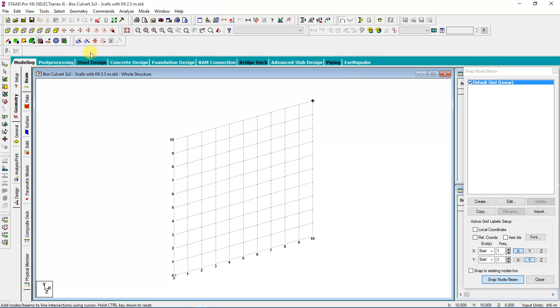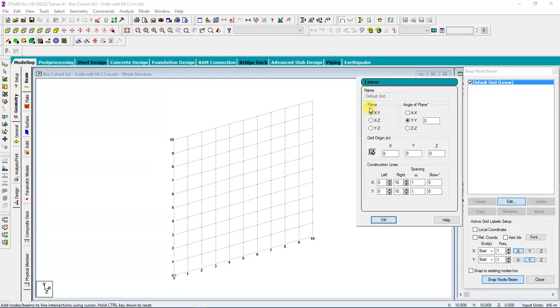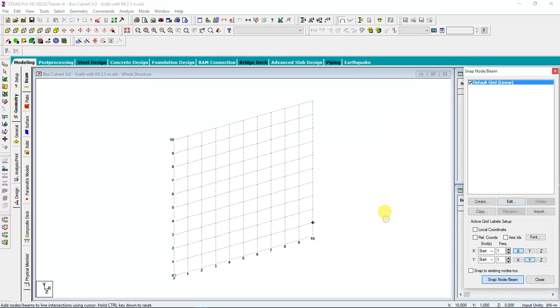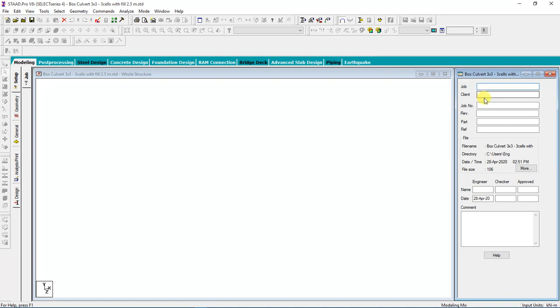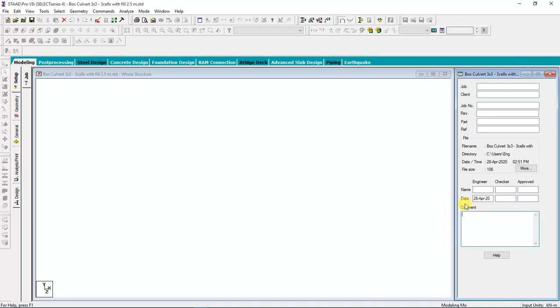This is how the software looks like. We have our XY plane. If you want to know your plane, come to edit and you will see. Our vertical is Y and our horizontal we have X and Z. Before we start with setup, you have to fill this information: job, client, job number, part reference, engineer who designed, who will check, who will approve, and you can write the dates and comments.